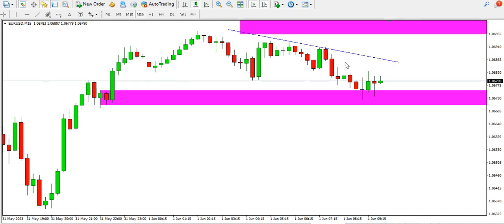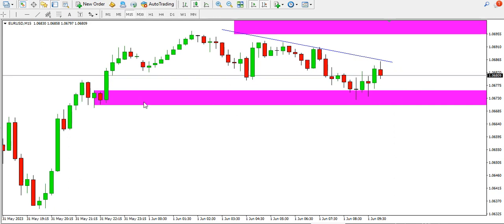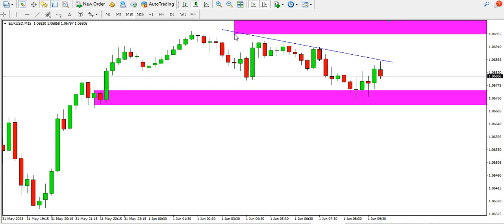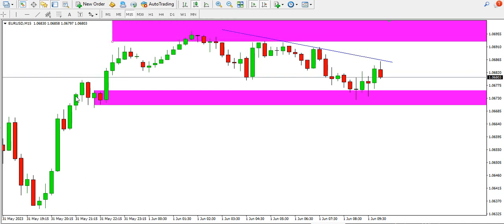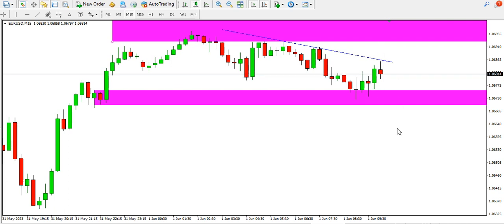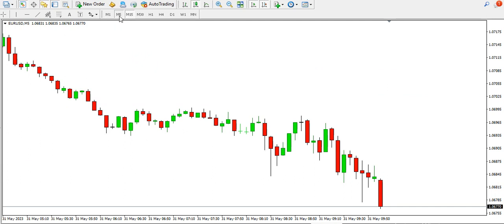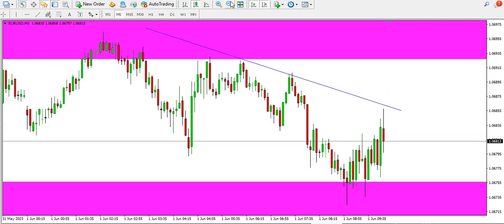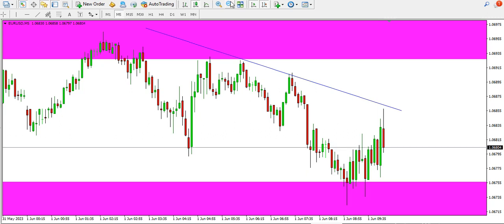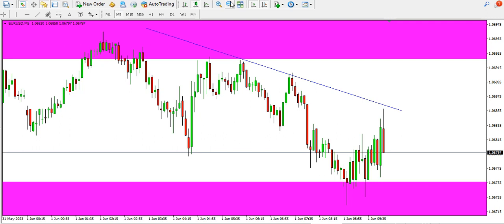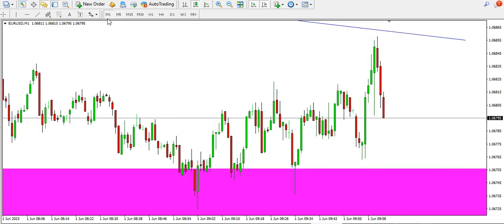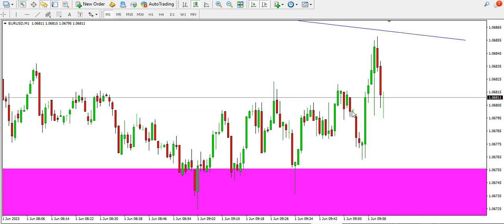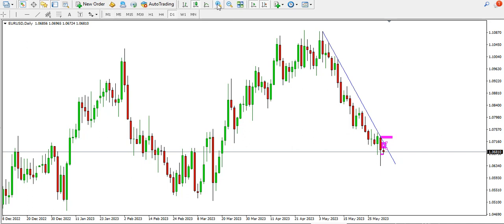On the 15-minute time frame, the price of EUR/USD is currently ranging. We have the range top and range bottom — we need price to break above or below this range to ascertain the direction. On the five-minute time frame there's a balance between buyers and sellers. On the one-minute time frame price is also ranging, so wait for a range breakout before making a trade decision. The overall direction on the daily and four-hour time frames remains bearish for EUR/USD.